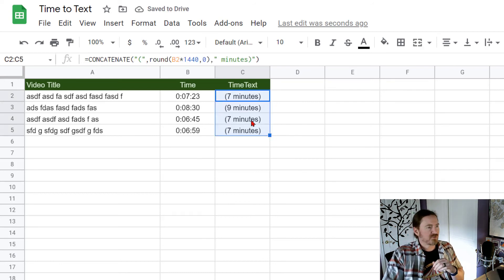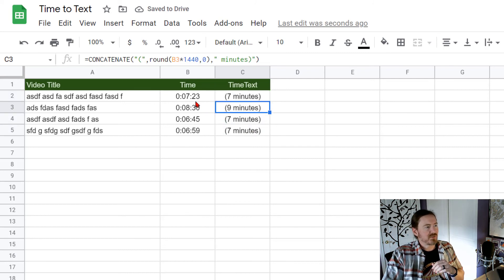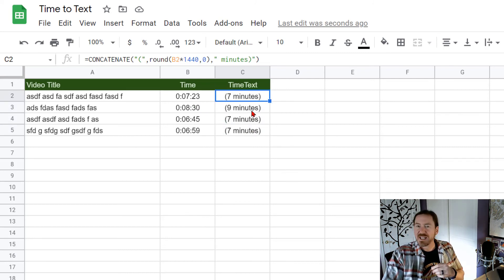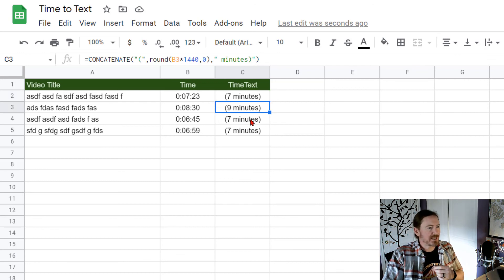as a more text friendly display 7 minutes and 23 seconds yeah 7 minutes, 8 minutes and 30 seconds, 9 minutes and so forth.